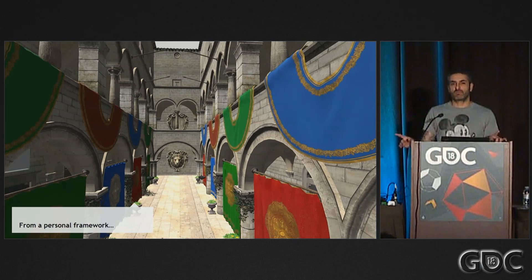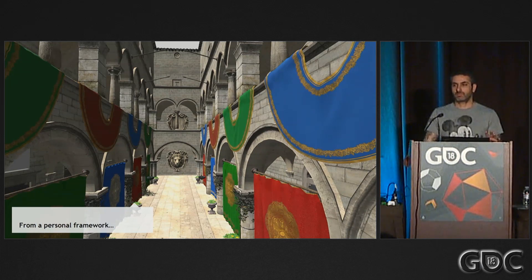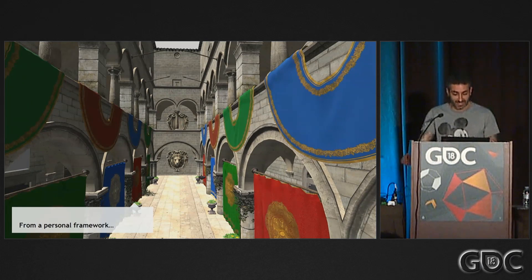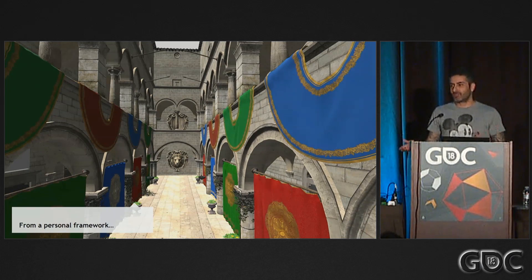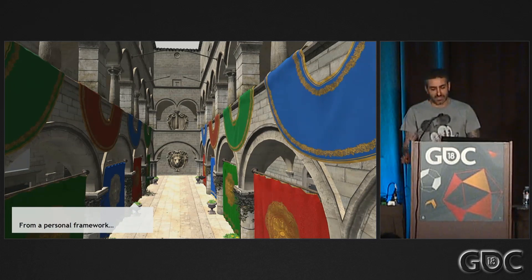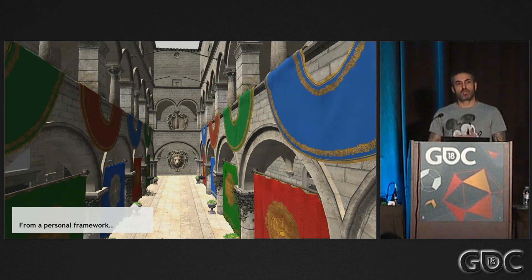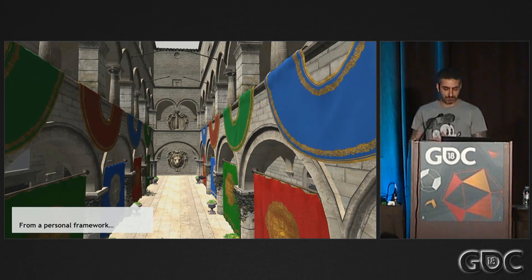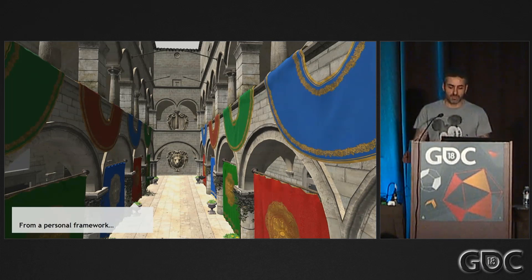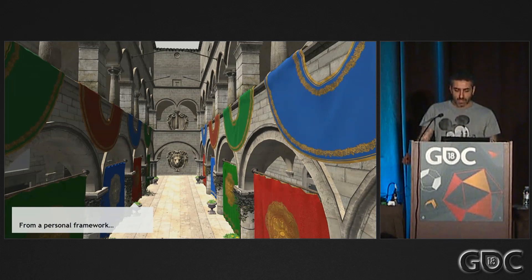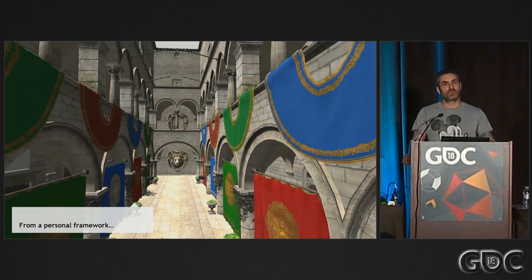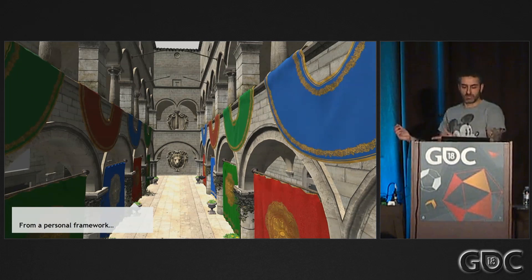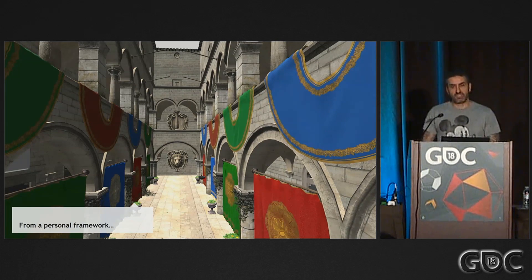How many people here are using their own framework to prototype stuff? For the most part, those frameworks are pretty simple — they provide basic GUI, probably model loading and texture loading support. As a consequence, the image quality is pretty basic. You use basic assets like Sponza — everybody uses Sponza — basic shading, mostly direct illumination, maybe basic shadow maps.